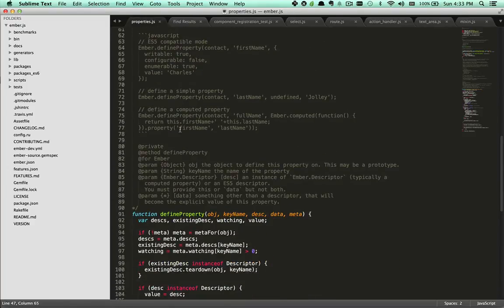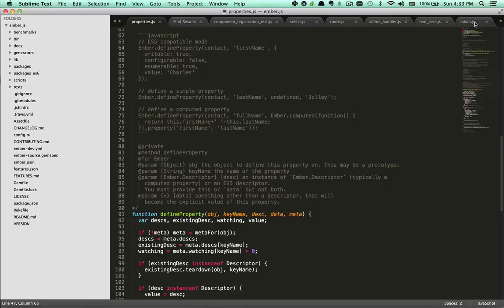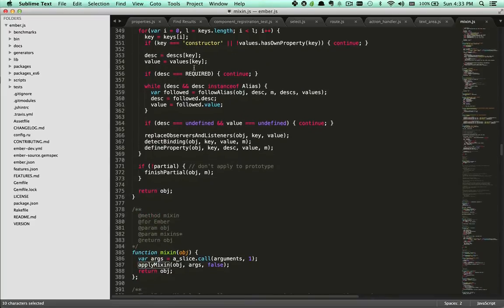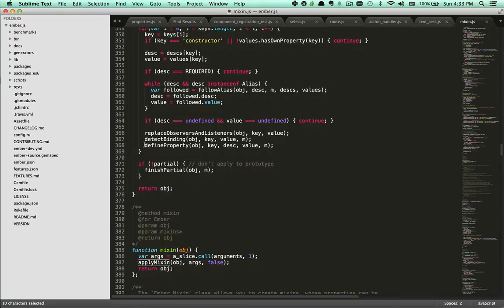Mixins, if you don't know, allow you to define properties on the mixin that get used in whichever class that the mixin is applied to. If you look at the source code of mixin.js, you'll see that in ApplyMixin, after doing lots of very clever things, it calls define property on every property defined in your mixin.